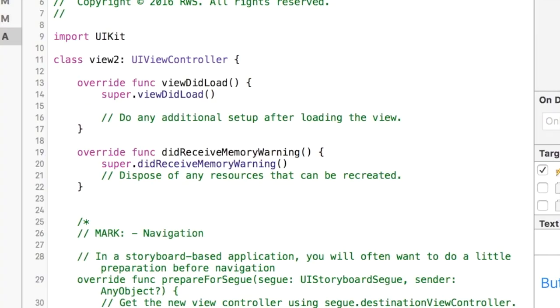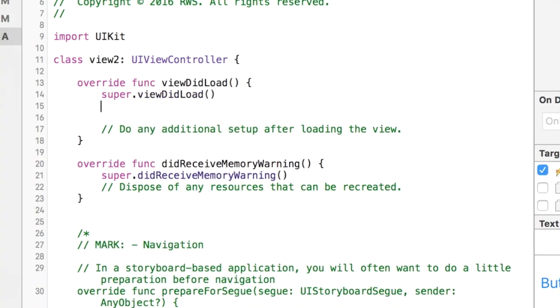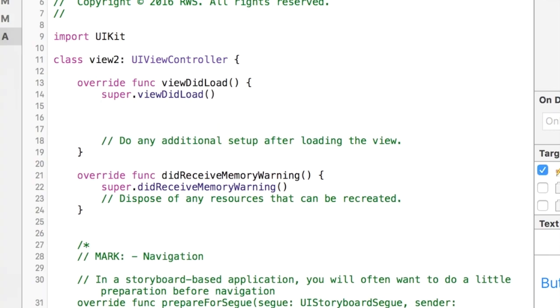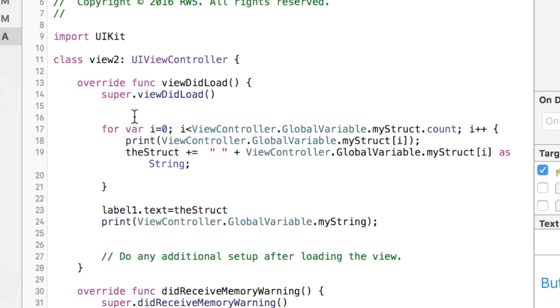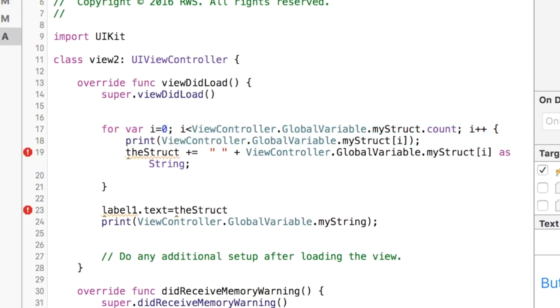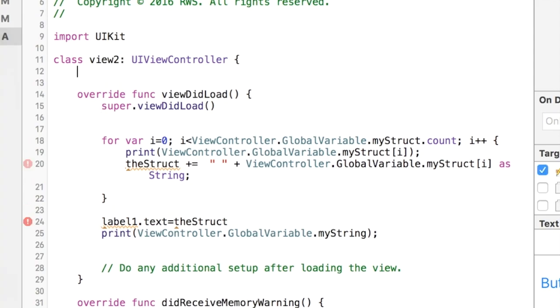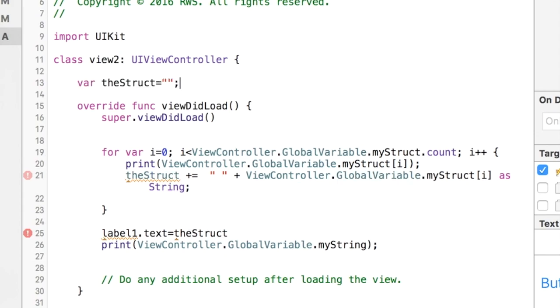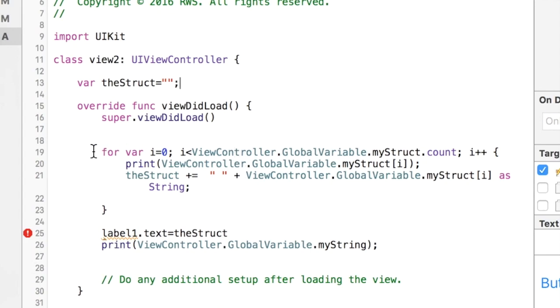Let me show you how you would access that on the next page. I'm going to use a for loop here. I'll copy this and in our viewDidLoad I'm going to put all the code in here. So this is what I have: I have a for loop. I never created that variable so first things first, I'm creating a variable called theStruct which I'm just initializing to an empty string.